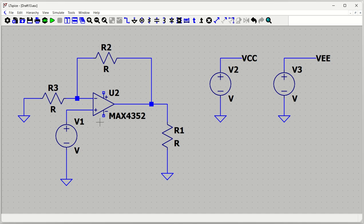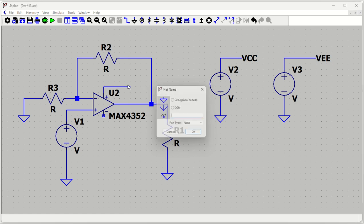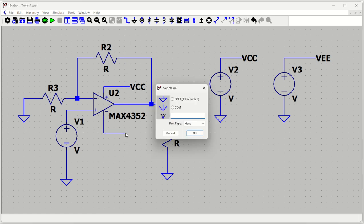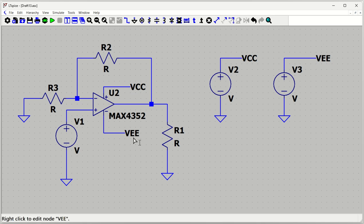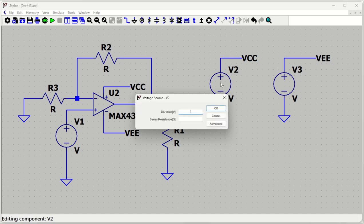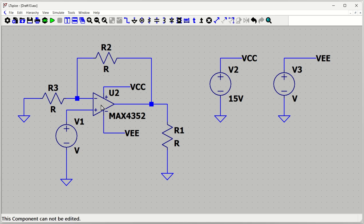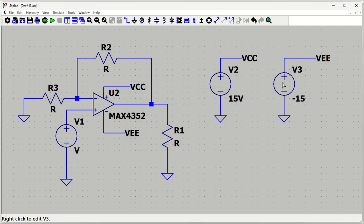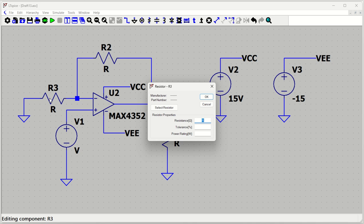Now we wire up the remaining nodes. If you have a single supply, you can keep only one positive side and ground the other; otherwise use both VCC and VEE. Press the net names VCC and VEE to connect them — VCC is connected to the positive voltage source and VEE to the negative voltage source via net names. Let's define V2 as 15 volts and the other as minus 15 volts.